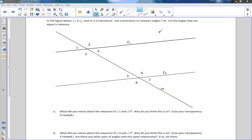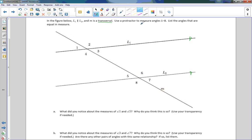Let's take a look at this. First of all, it says in the figure below, line L is parallel to L2. So I'm going to label that — L1 is parallel to L2. M is a transversal. A transversal means a line that is not parallel that intersects the two parallel lines.